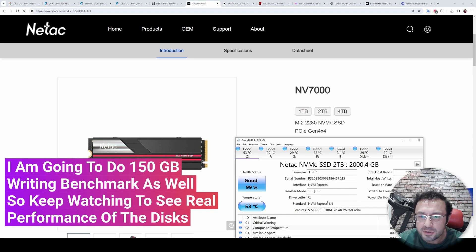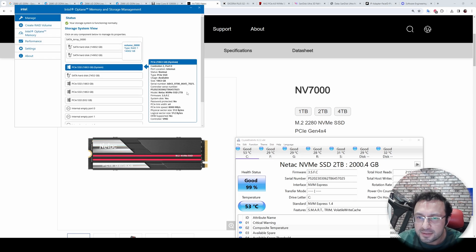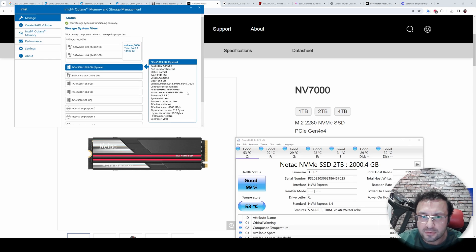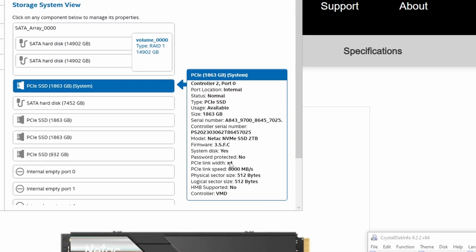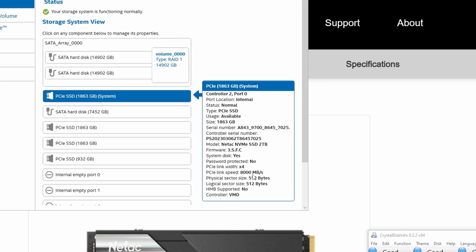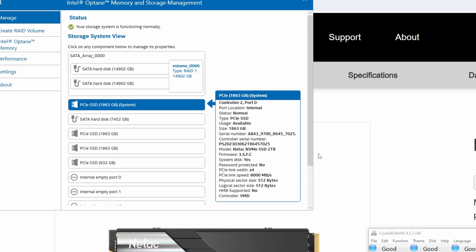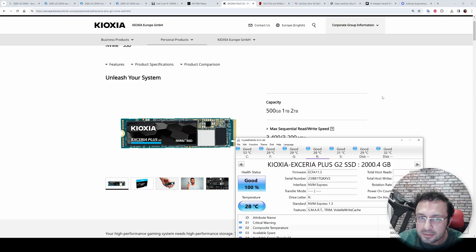The first disk that I am going to show you is NetAc NVMe SSD 2TB. It is my system drive, so it will be a little bit slower. Also, it is running on PCI Express Gen 4 with 8000 MB per second.